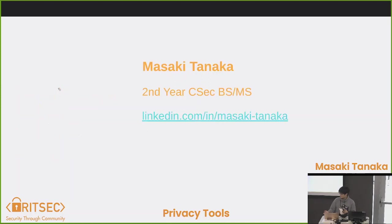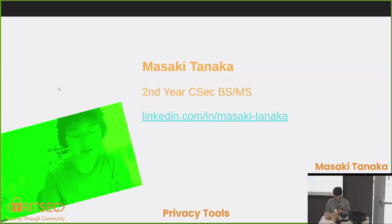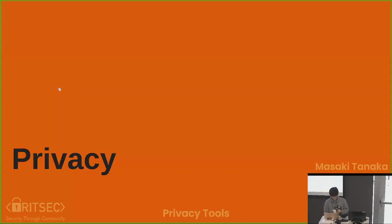My name is Masaki. I'm a second year CSEC student, and I don't have any pictures, so I asked my friends for them. And a couple others that I was told to take down. So, first off, let's talk about privacy.